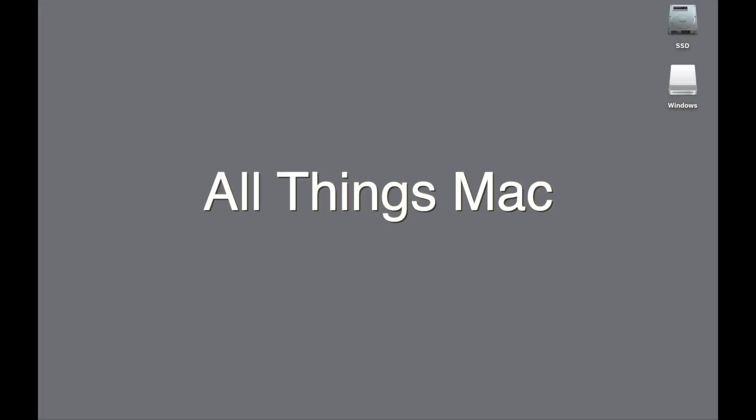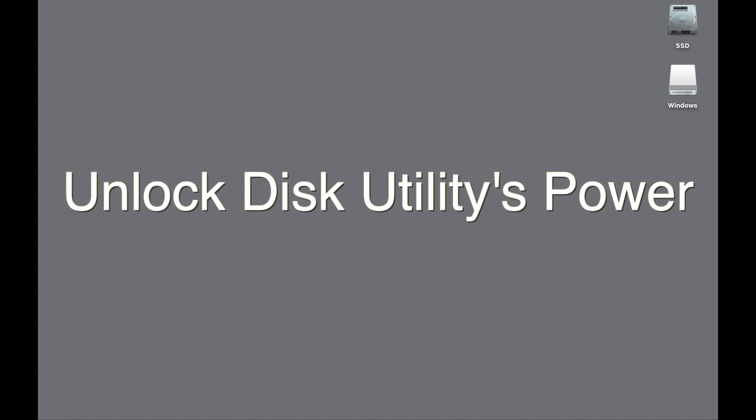Welcome to All Things Mac. I'm your host Jim Fair. Today, how to unlock the power of Disk Utility.